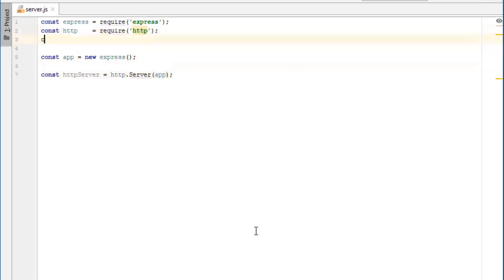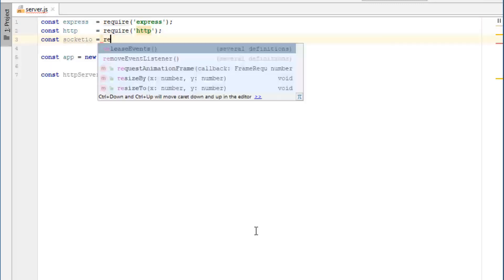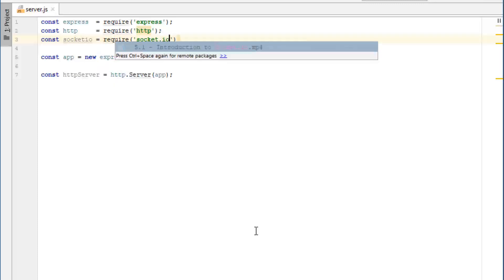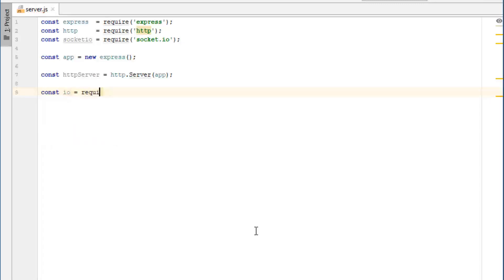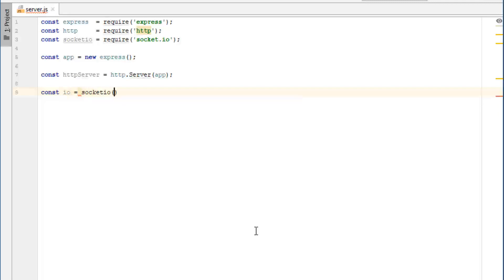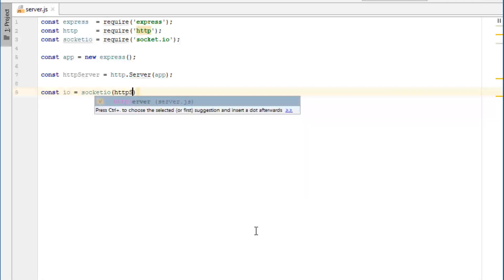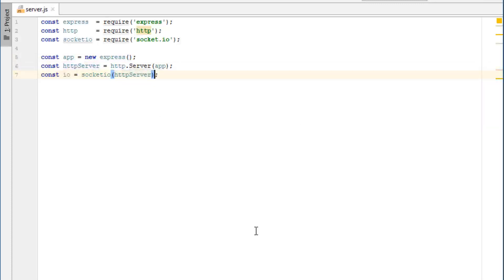And now finally, we can import socket.io. Don't forget you need to install the express and socket.io modules if you're following along at home. And now finally, we can get our IO handler, which is const IO equals require—sorry, not equals require, it's equal to socket.io like that. So now we're all through with all of this code. We finally got a handler to socket.io.